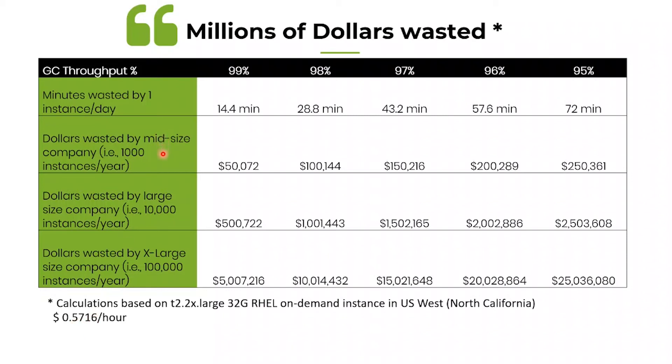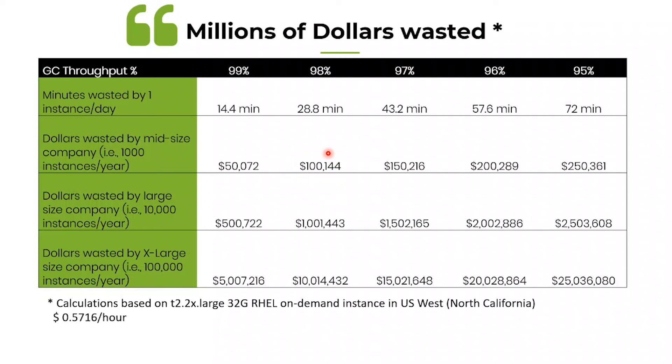Say, suppose you are a midsize organization and you are running on a 1000 EC2 instances. And let's say your application's GC throughput is 98 percentage. That means for the 2 percentage multiplied by these 1000 EC2 instances, for one year, you end up paying 100,000 US dollars to your cloud provider. But you are not going to get any return on that.